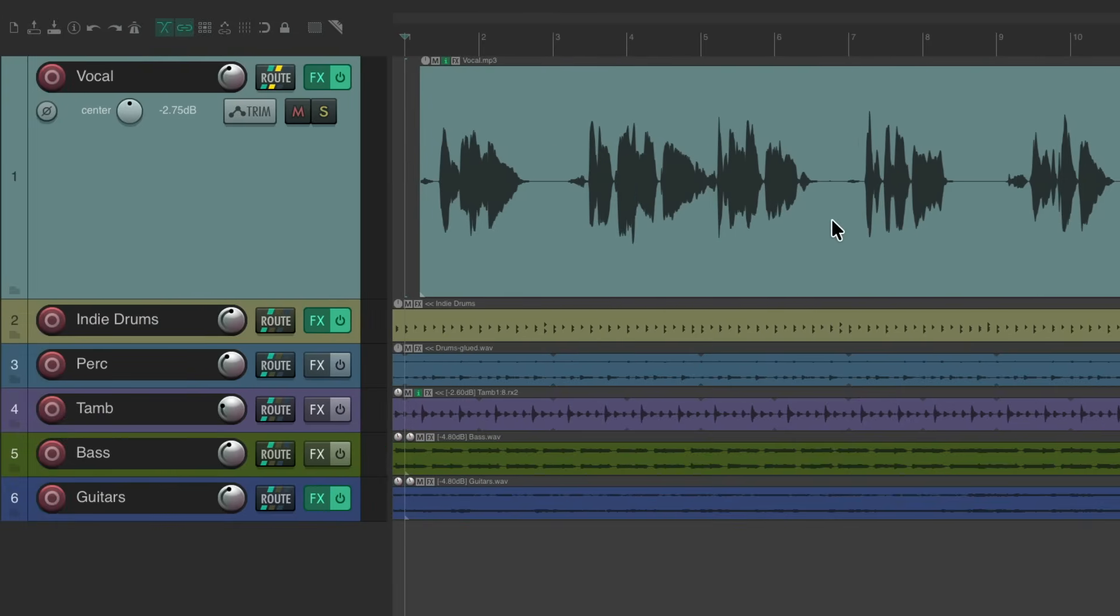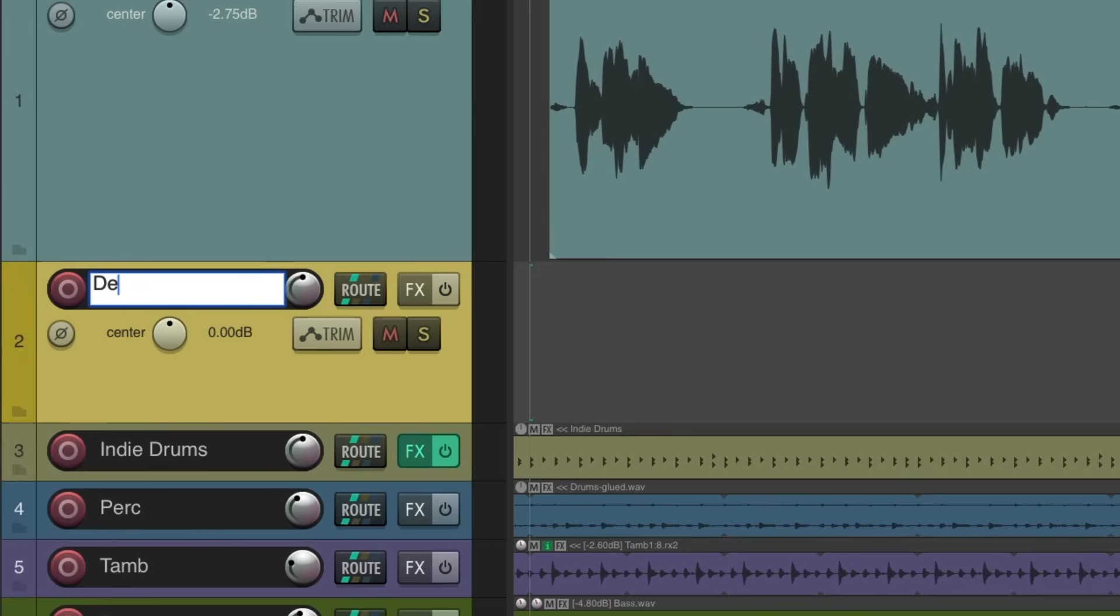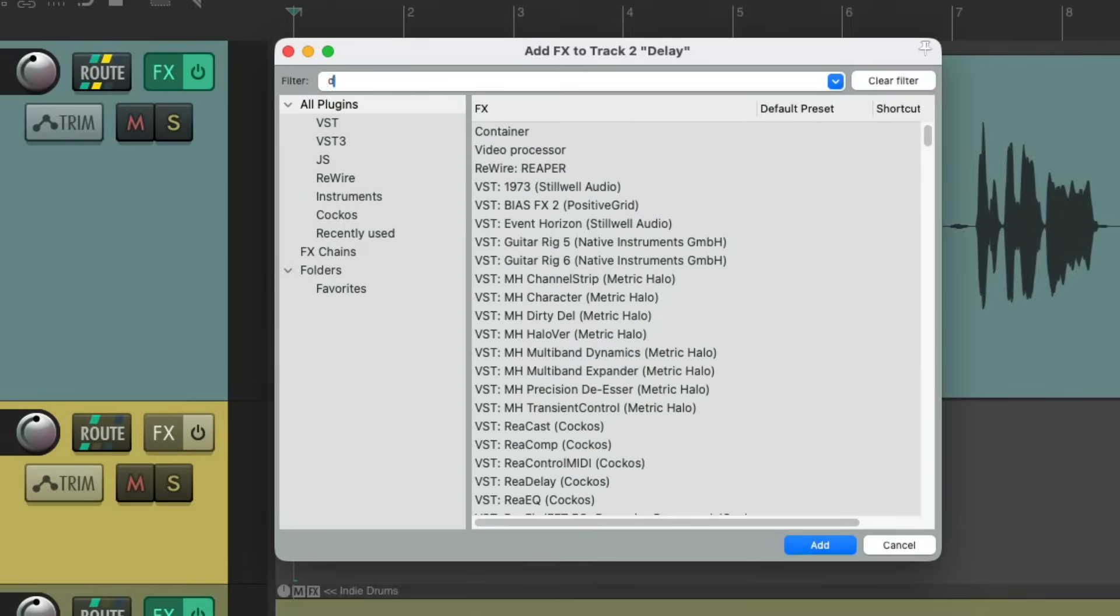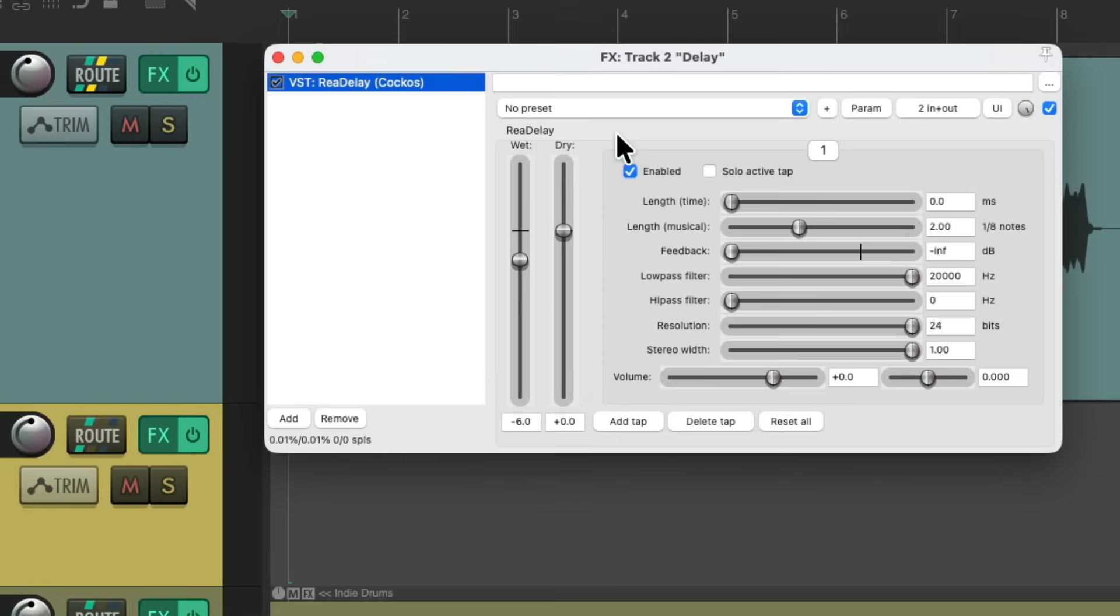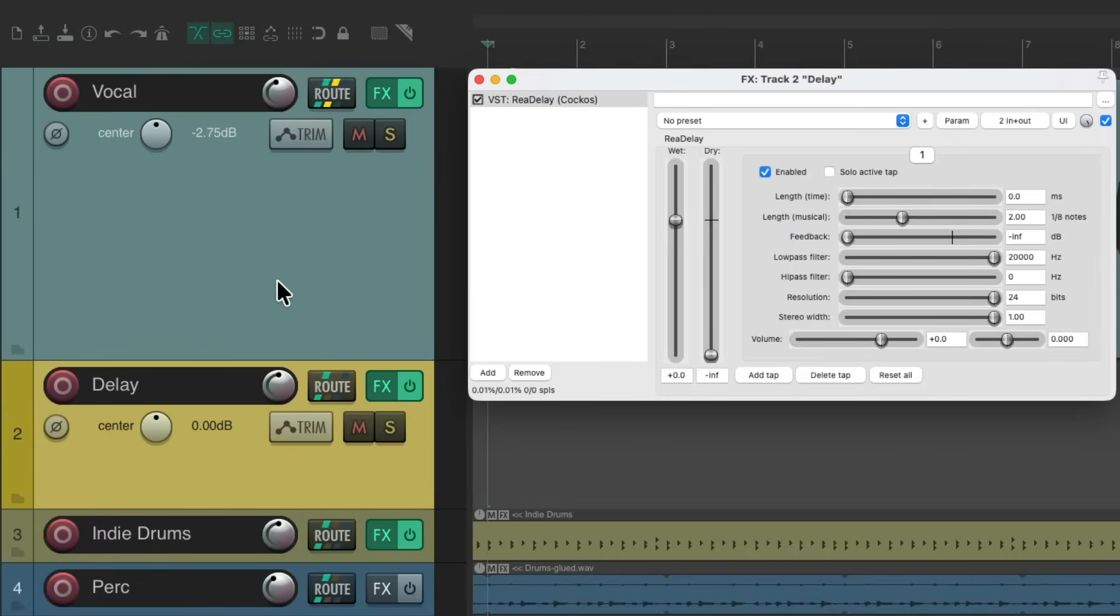So let's create a new track that we could use as a delay return. Let's name it delay. Let's put a delay on this track. We'll type delay in the filter, and I'll use the rear delay plugin, which looks like this. And because we set it up as a send and return, we could turn off the dry on the effect and just use the wet, as the dry sound will be coming from the vocal track and the wet sound or the delay will be coming from the delay track.